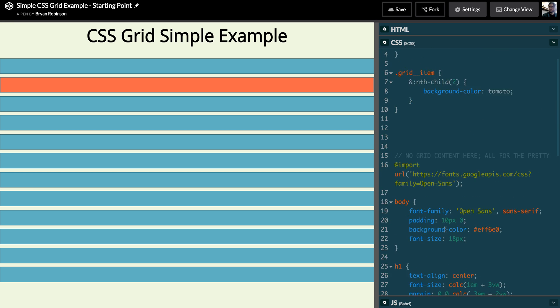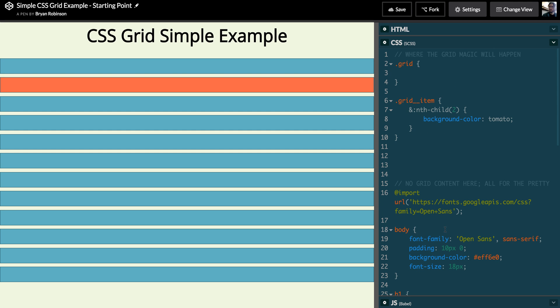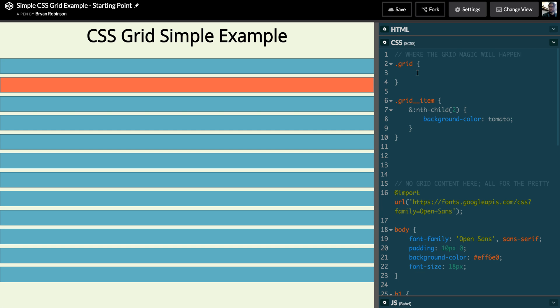So from there we're actually gonna come up here to where the grid magic happens. And as an example, first we want to talk about how the display property in CSS works. By default, a div is going to be display block, which means that HTML is going to render it straight down the page according to its HTML position.